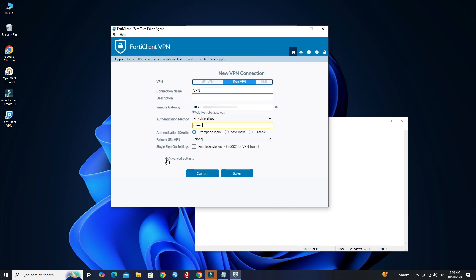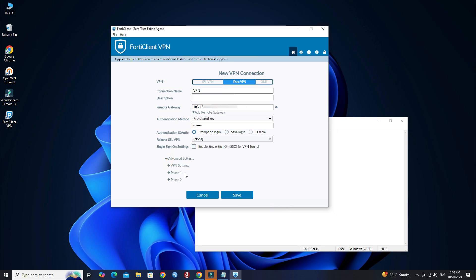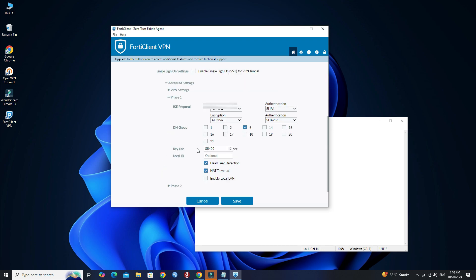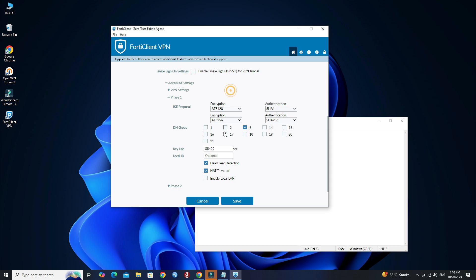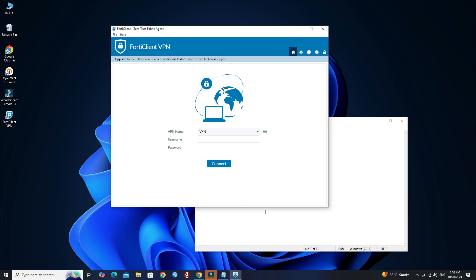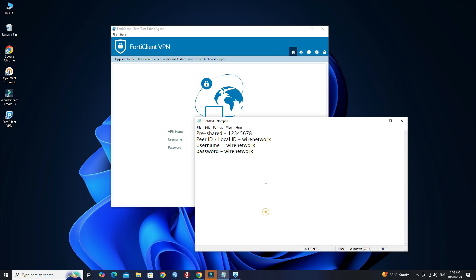Next, click Advanced Settings. Click Phase 1 Settings. Next, enter the Local ID or Peer ID that you configured on the FortiGate device. Click Save. Next, enter your username and password that you have created on the Fortinet firewall, then click the Connect button.